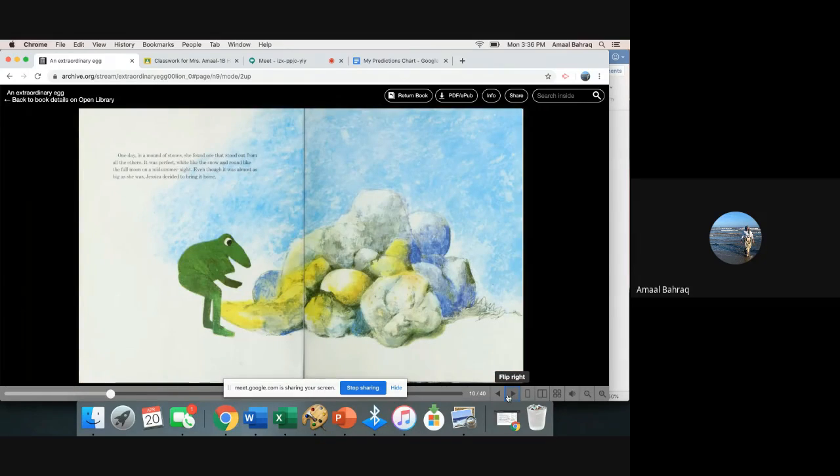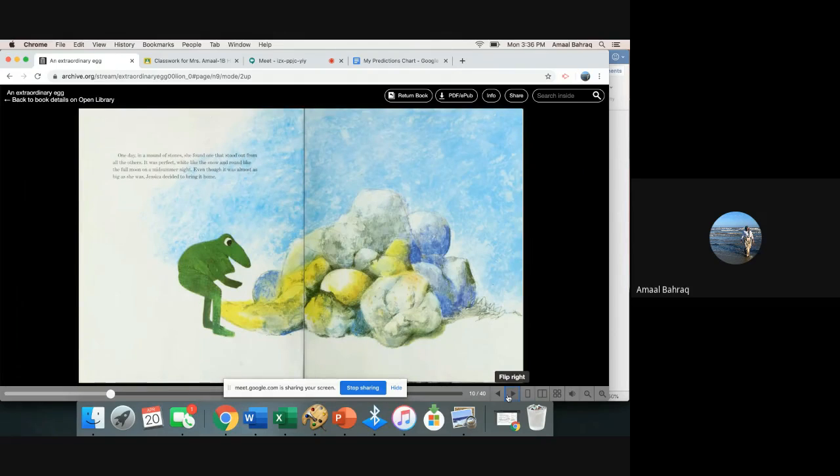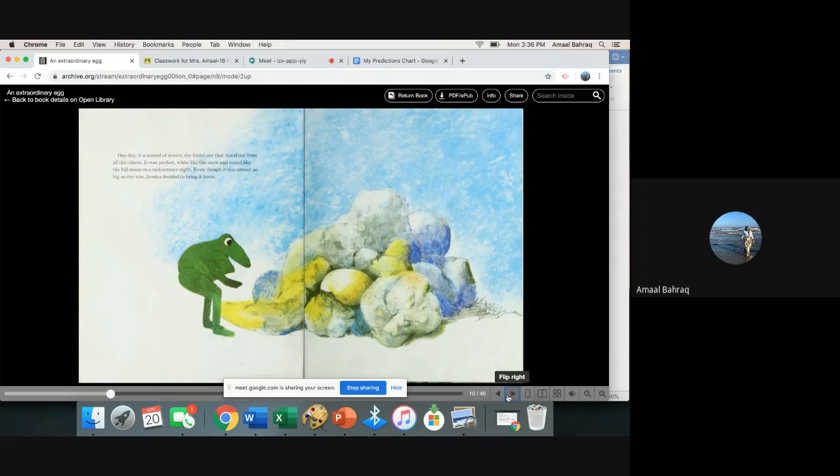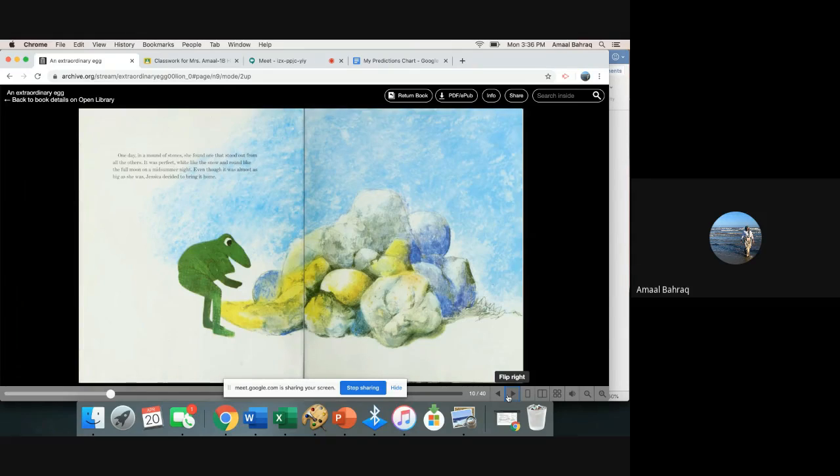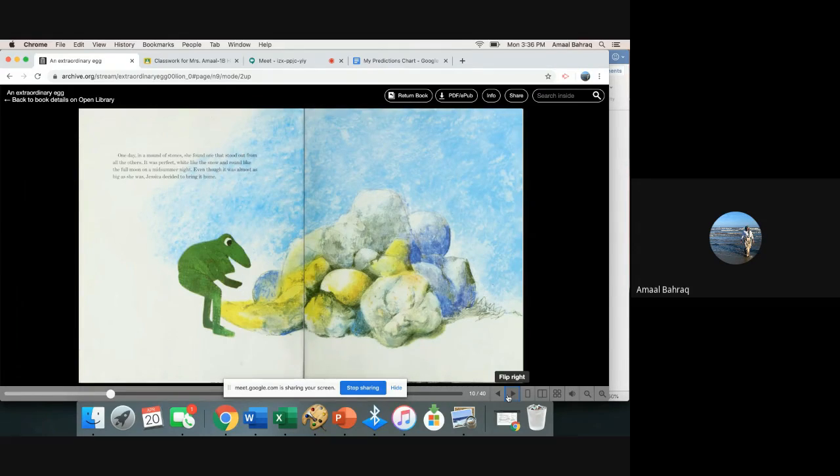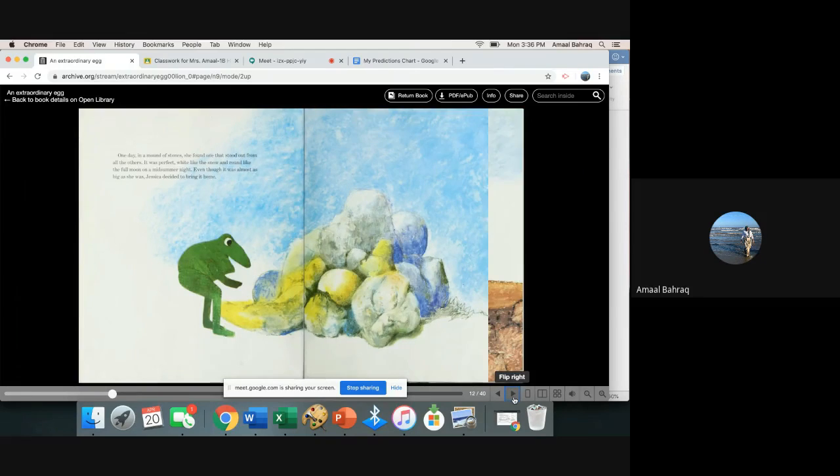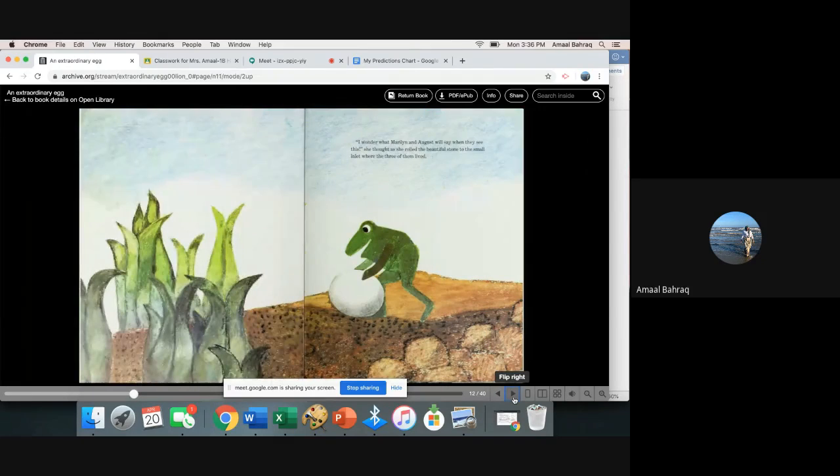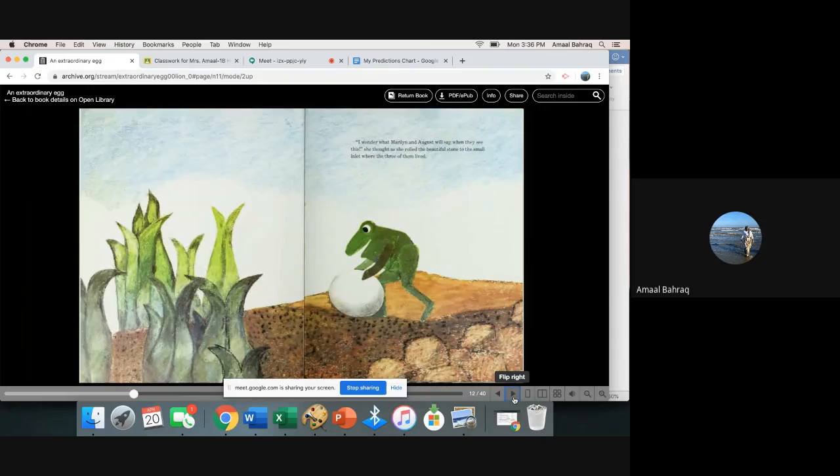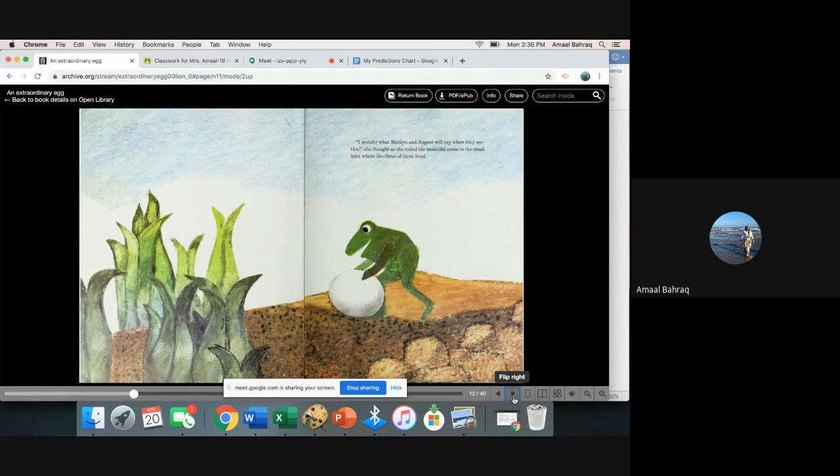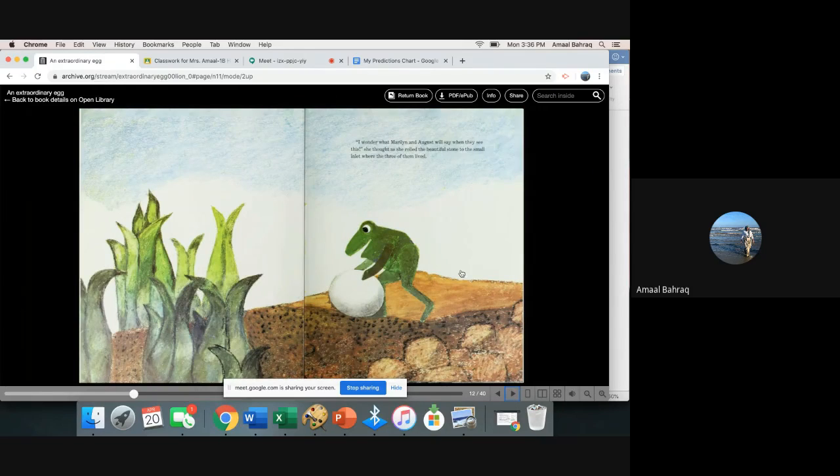One day in a mound of stones she found one that stood out from all the others. It was perfect white like the snow and round like the full moon on a midsummer night. Even though it was almost as big as she was, Jessica decided to bring it home. I wonder what Marilyn and August will say when they see this, she thought as she rolled the beautiful stone to the small inlet where the three of them lived.